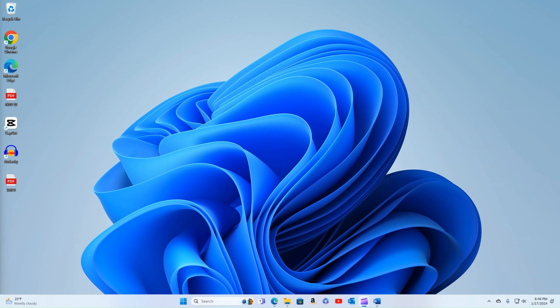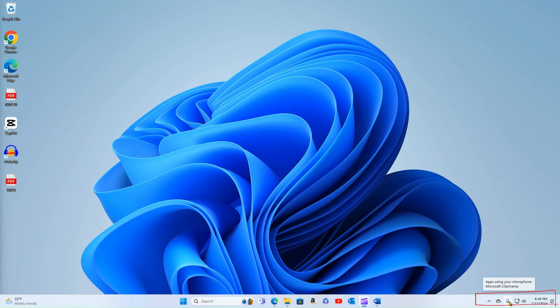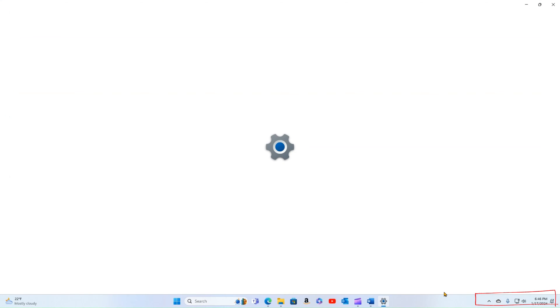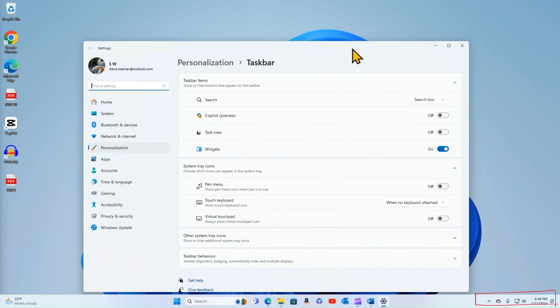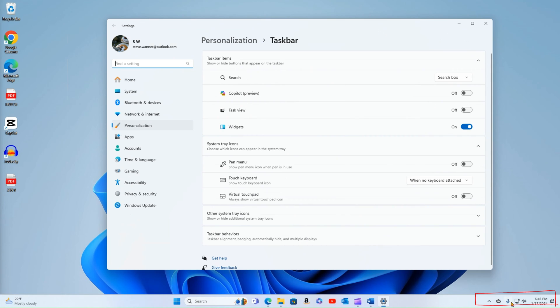Let's go ahead and move over to the right-hand side of the screen to the corner icons. So I'm going to again, right click on my taskbar, go into my taskbar settings. And we're going to talk about managing those little icons in the corner.